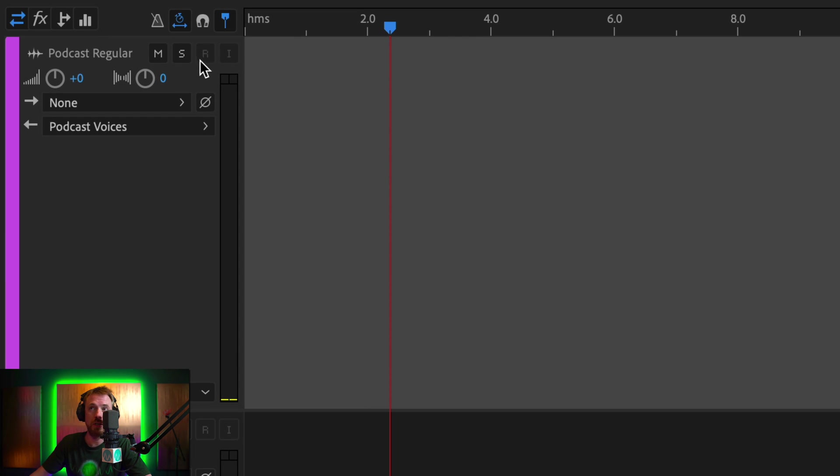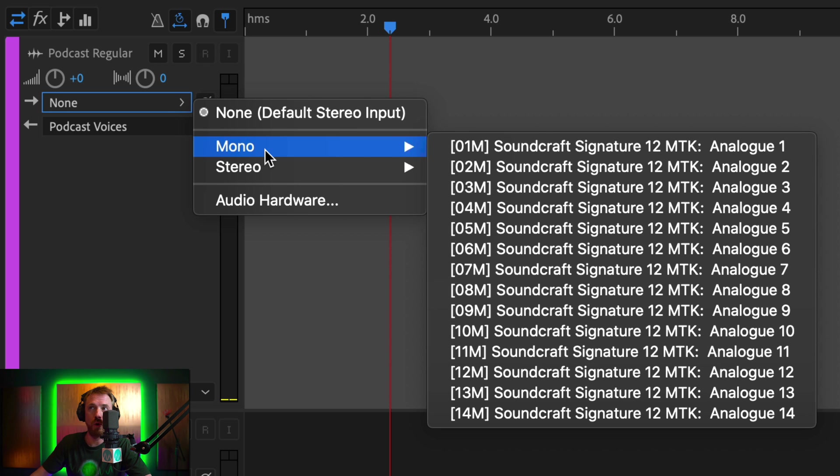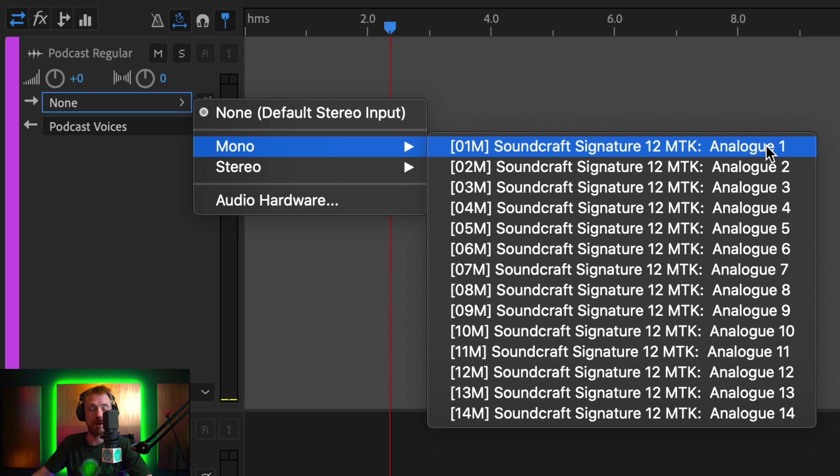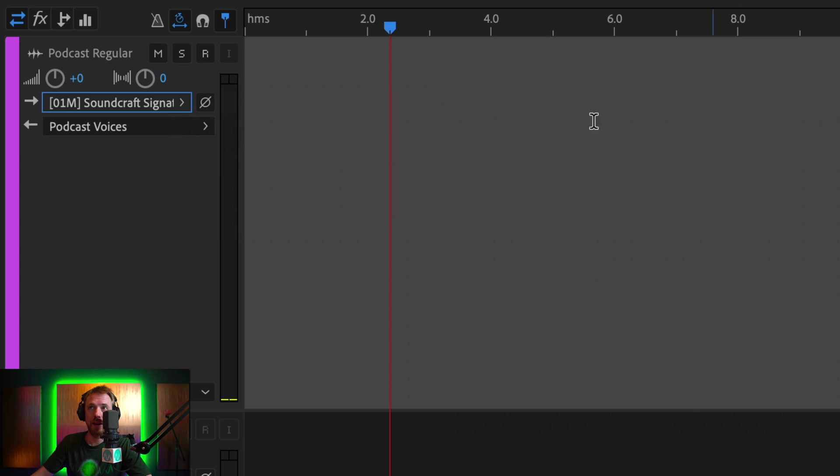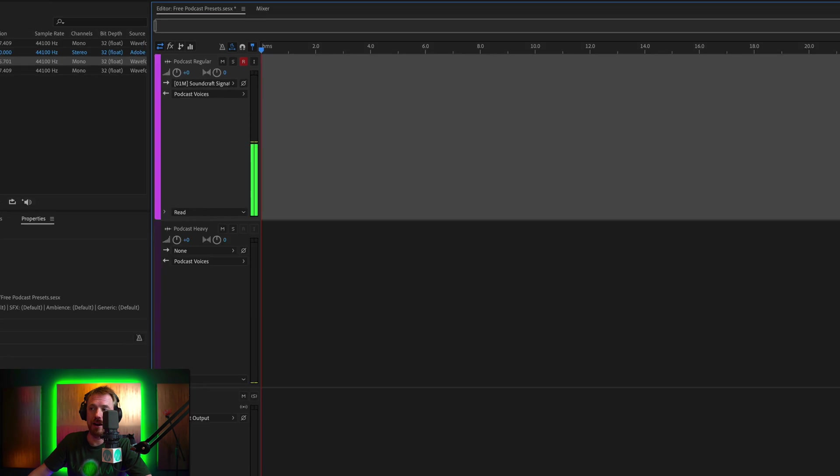And in order to do that, if you see the R button grayed out, you just need to drop down here and look for your audio device. In my case, I'm using a Soundcraft Signature 12 MTK mixer and I've got my mic plugged into analog input one. Click it. Now record becomes available. Click that. You'll get my levels coming in there. And then I can just scrub back to the start.